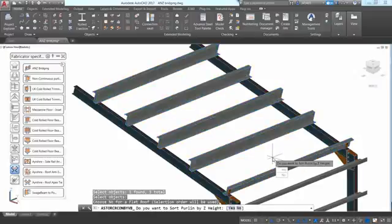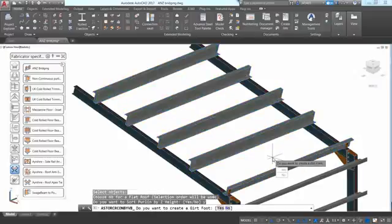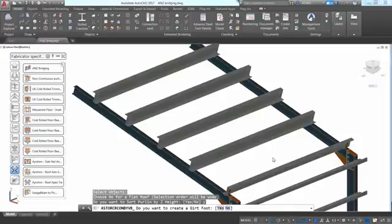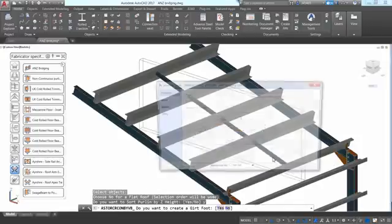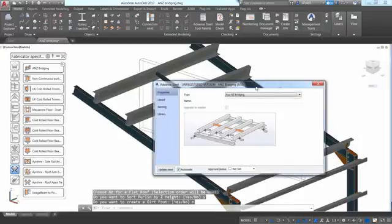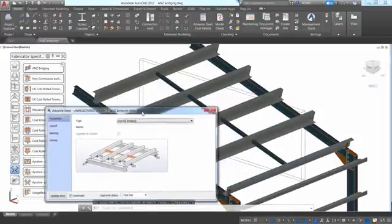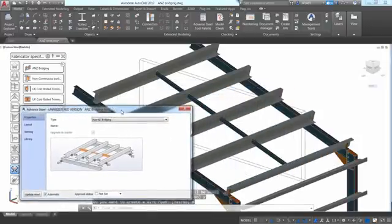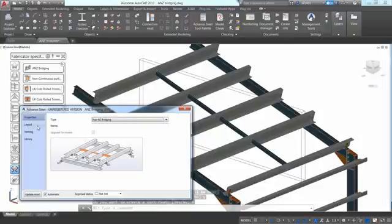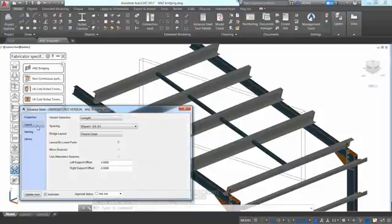You get a few options in the command line to specify how you want to sort the order of the purlins, and if you want to create a girth route, and the joint creates a series of beams between the purlins on the roof.